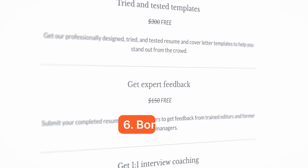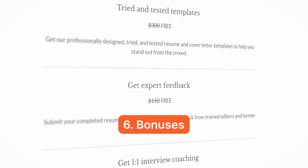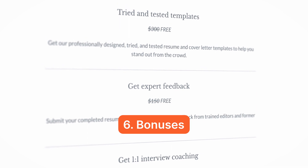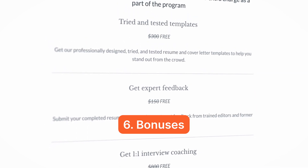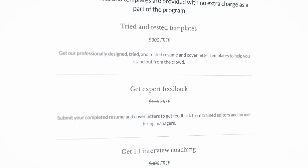Next, we want to talk about bonuses. If your course comes with any bonuses, make sure to highlight them. Bonuses can elevate the perceived value of your course and enrich the student's learning experience.